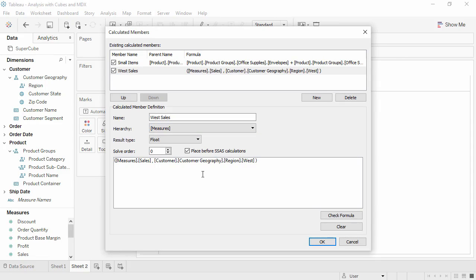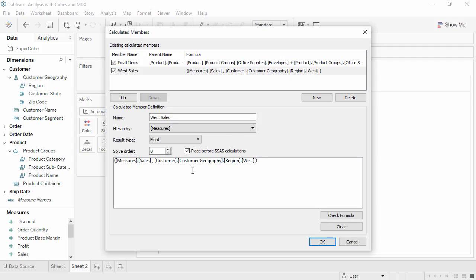And here's the calculation we'll enter. This is the syntax to return a specific part of the larger sales measure. We're asking for the sales member of the measure hierarchy, then placing a comma, then putting the place in the hierarchy we want to limit the sales to, in this case, the west region within the customer geography hierarchy.